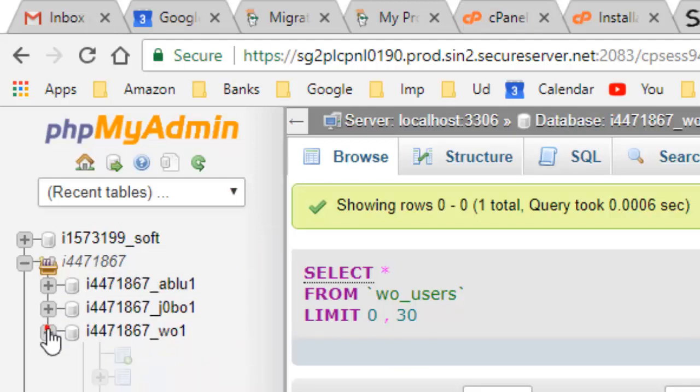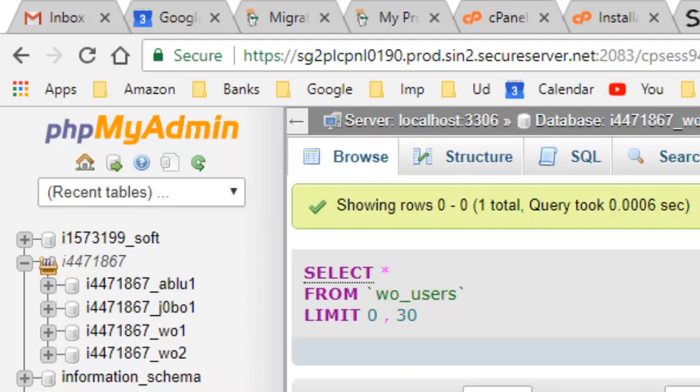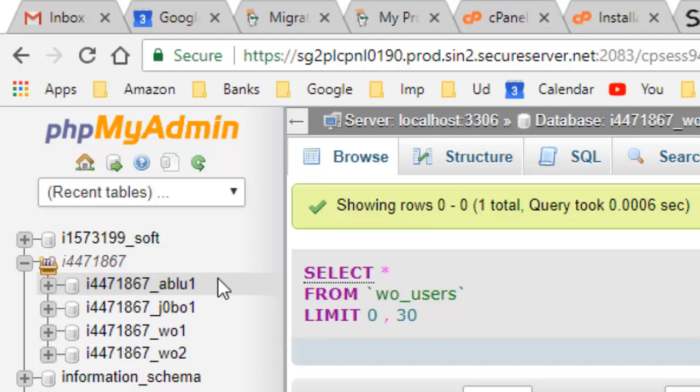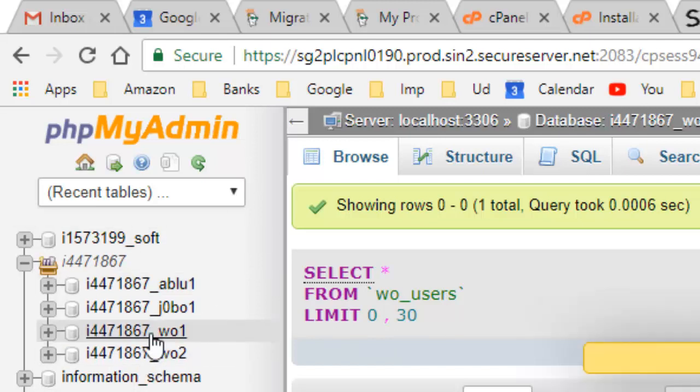Like database admin, you can see here. First of all, you need to find out which database your server is accessing. There are a lot of databases over here, so you have to find out for your WordPress installation which database it is referring to, and you have to click on that database.